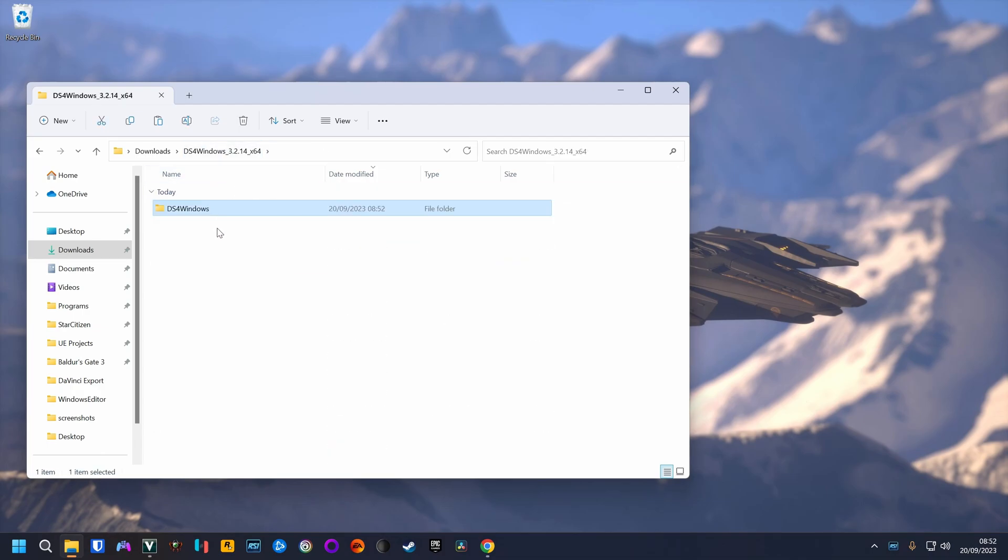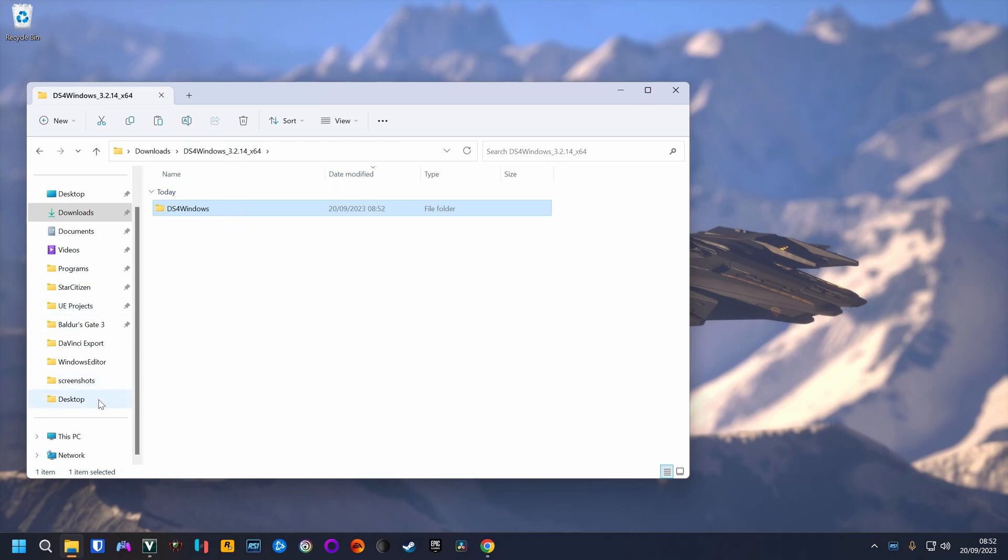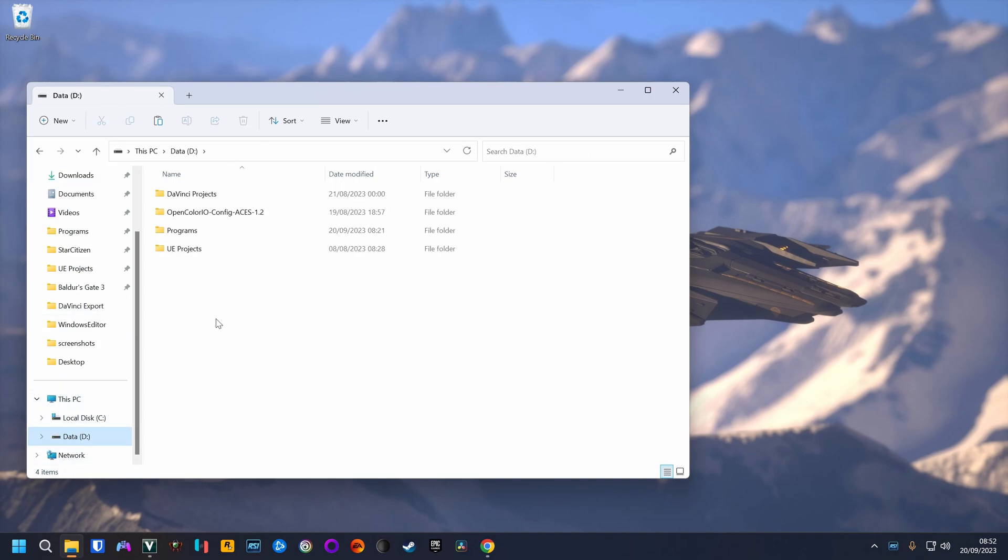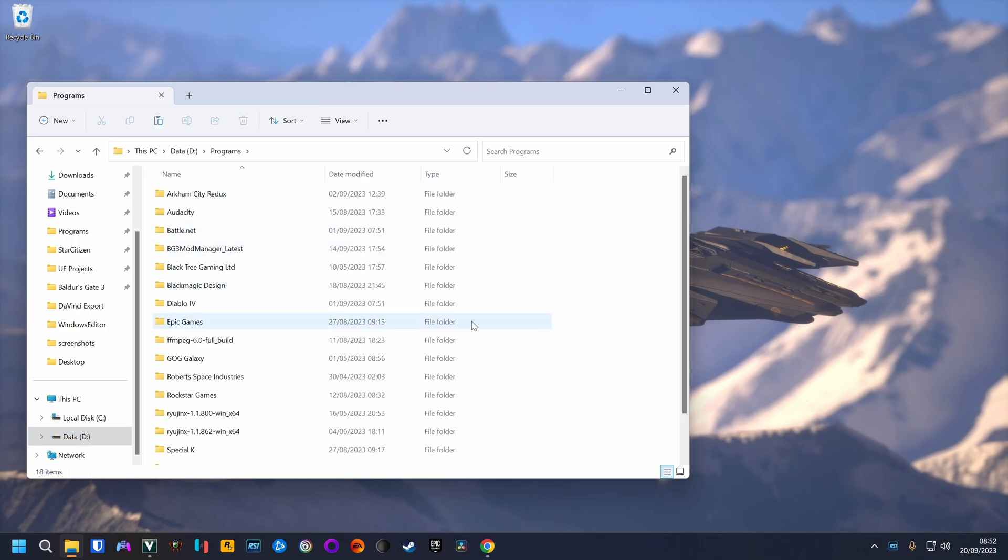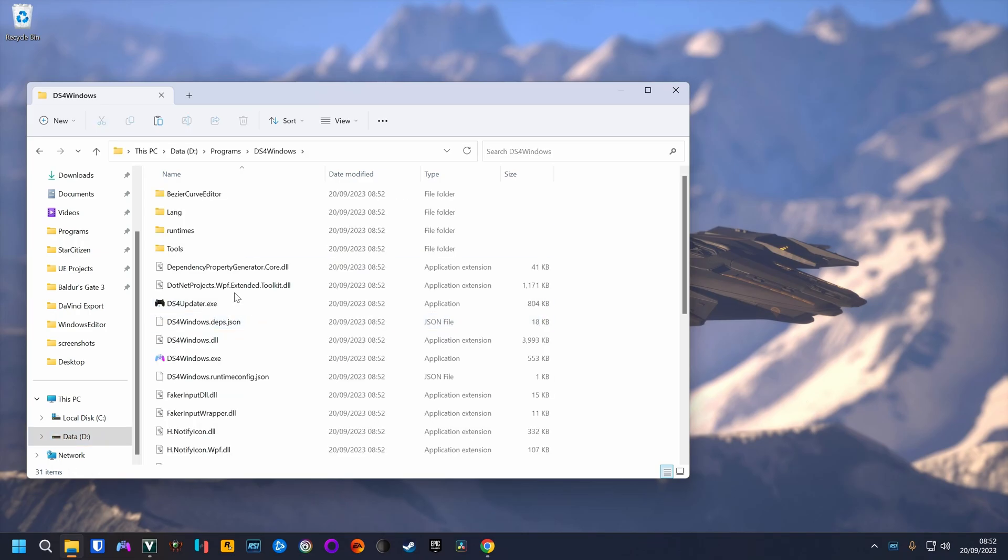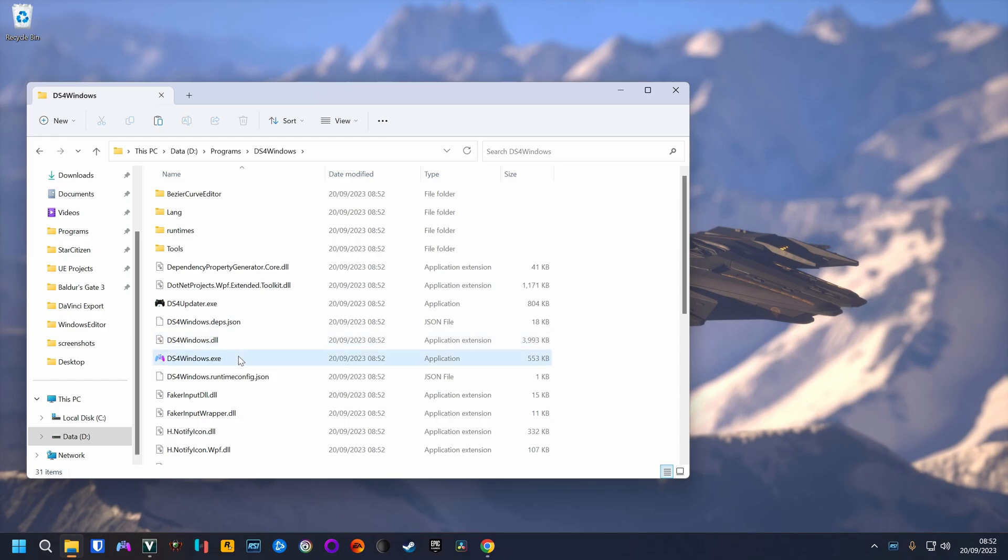This software does not need to be properly installed, so we just take this folder, move it to whichever programs folder we want it to be in, then get inside, hit DS4 Windows, double click.